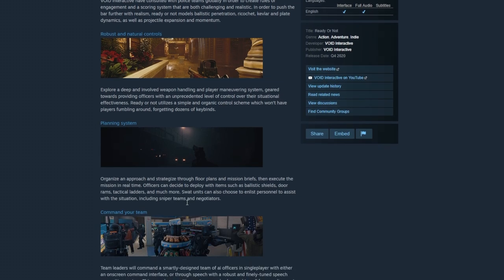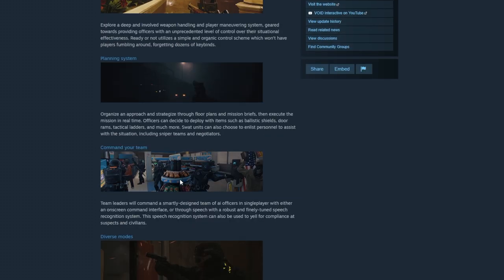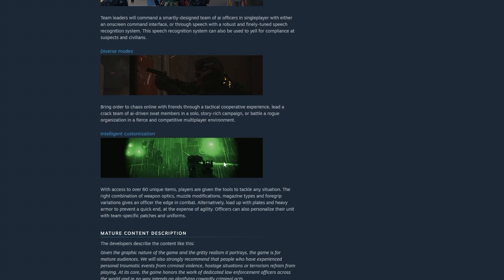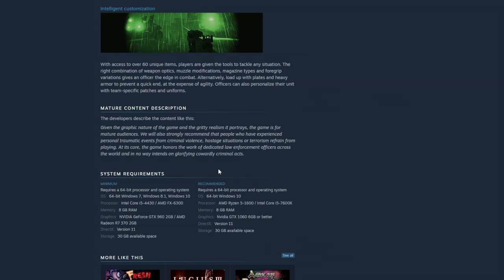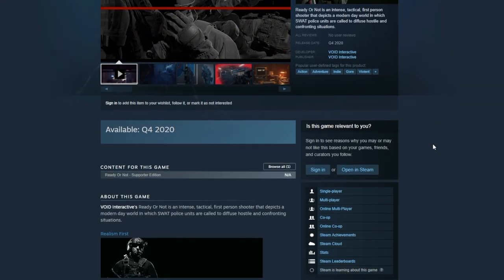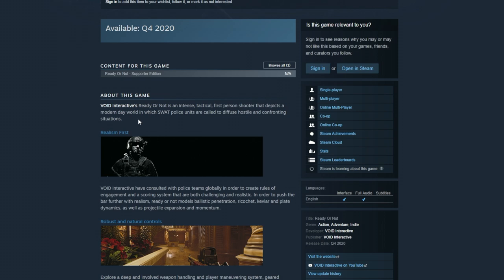I skimmed through it and there are a couple of new pictures that you can check out for yourself. I'll leave a link down in the description, but there's nothing too noteworthy, at least not for me anyway.